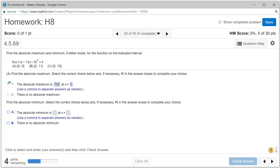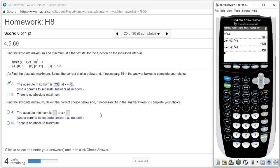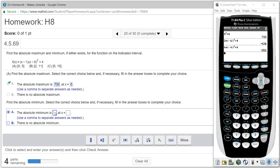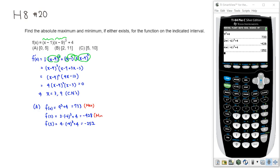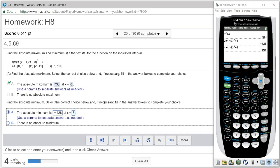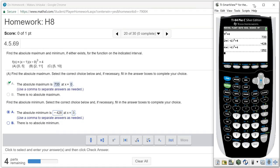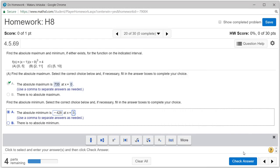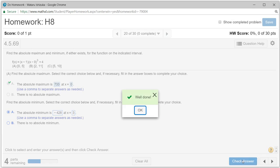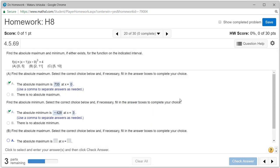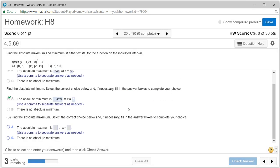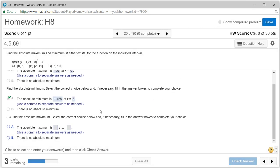Absolute minimum would be... this one is -428, and this occurs at 3. Let me double check. So it occurs at 3, yeah. Let's check the answer. We got that.